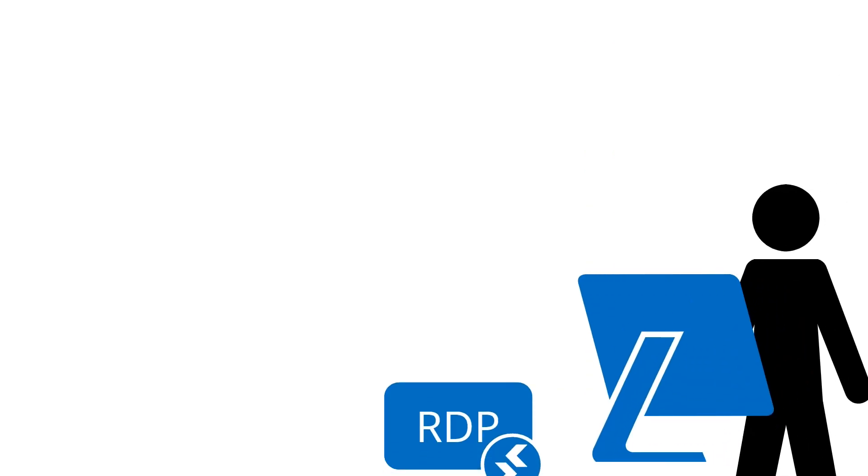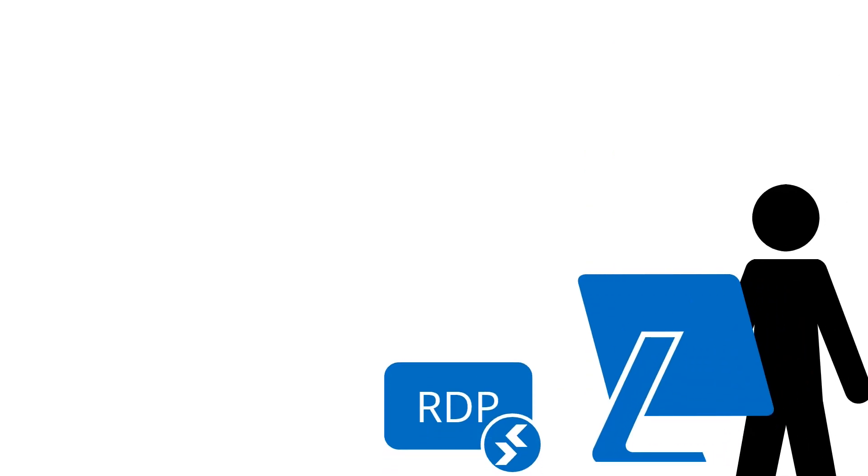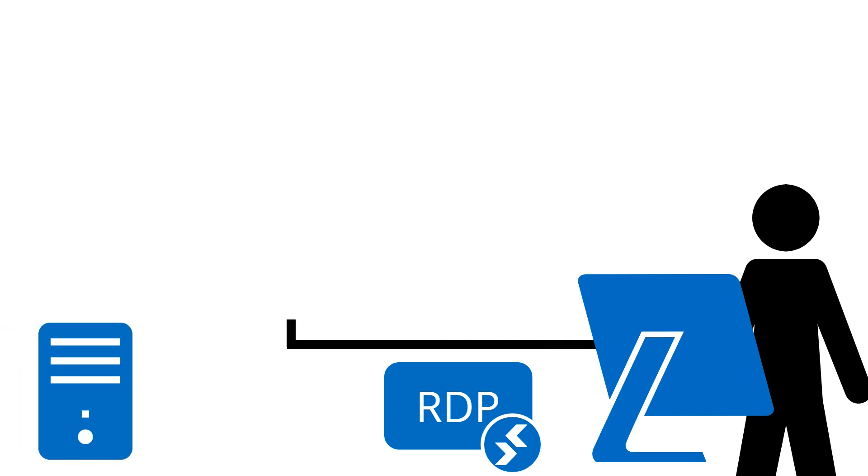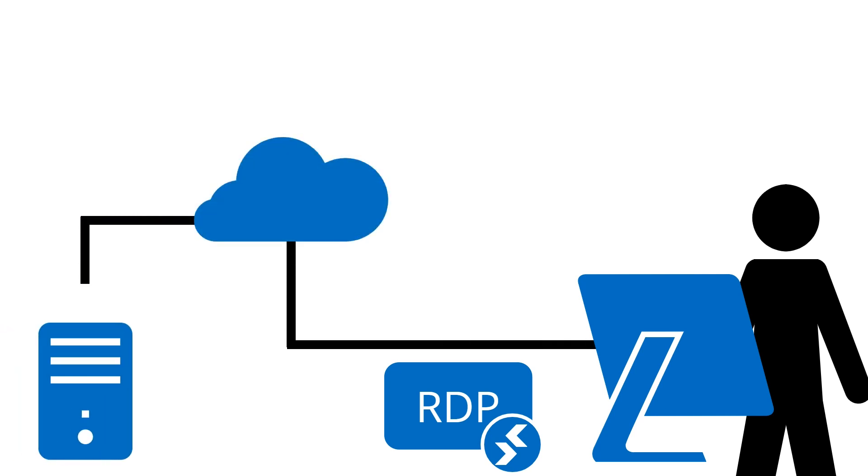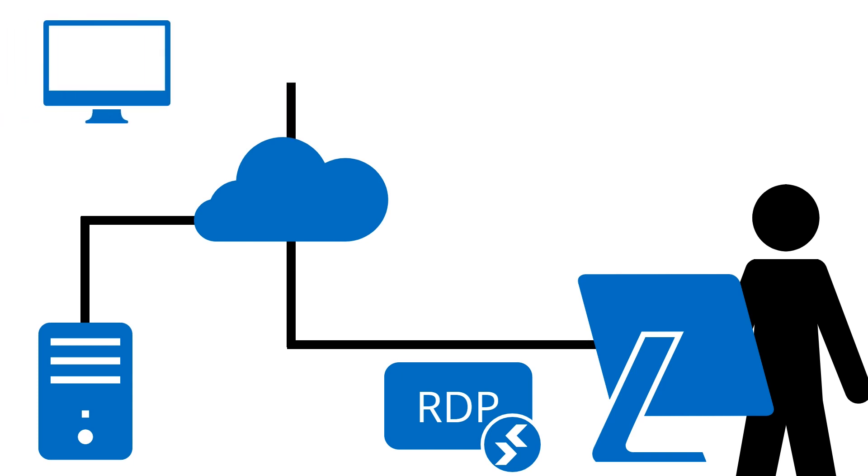RDP is a Windows-native capability that allows remote login to desktops and servers. Some of you may use this capability to log into a desktop located in your office while working from home or access a family member's device to provide tech support.